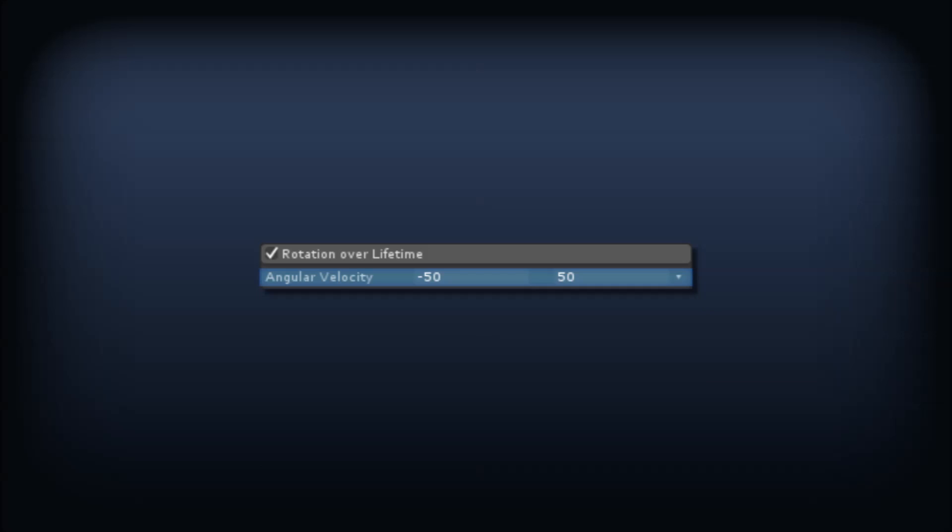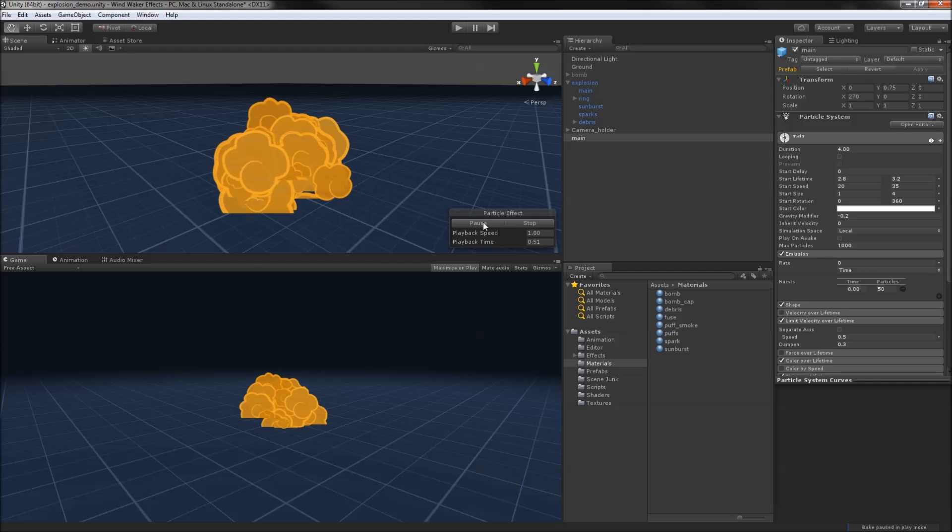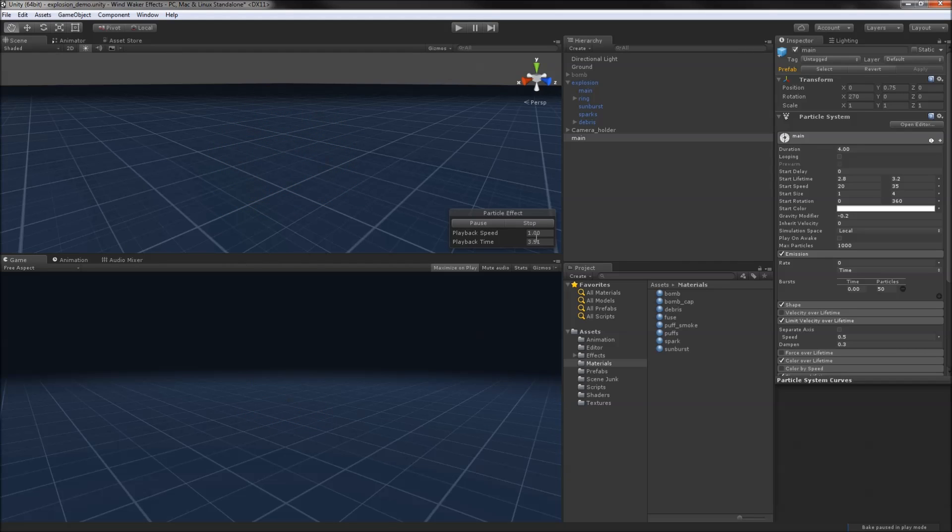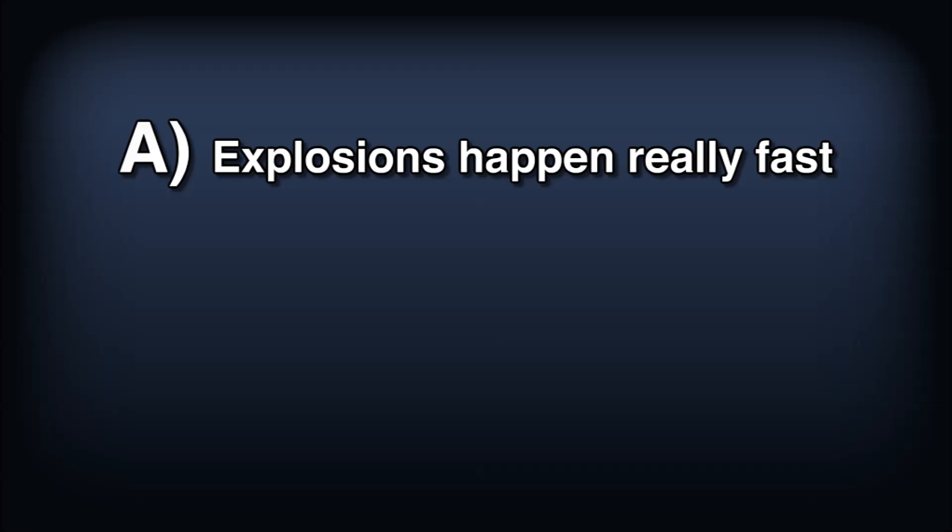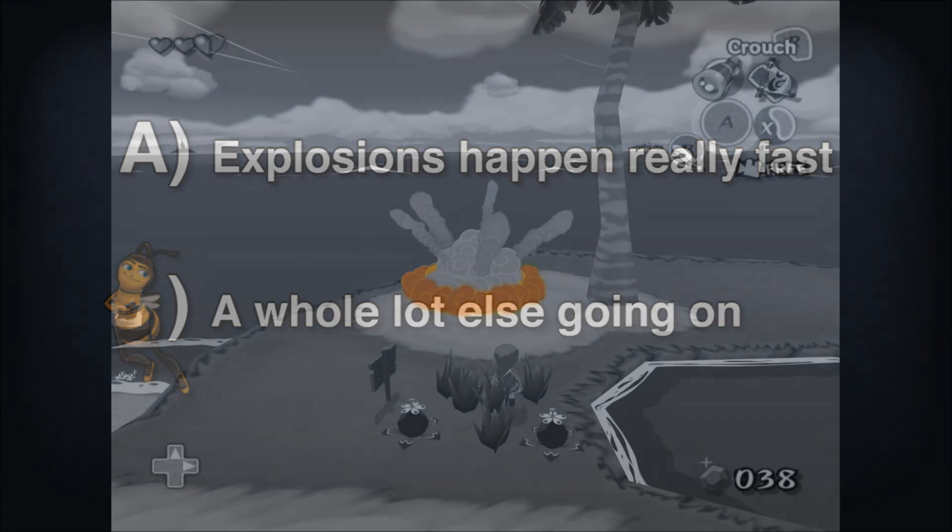That covers the main portion of the blast, and it looks pretty good. We won't worry about the first frame particles popping into existence because A, explosions happen really fast, and B, there's going to be a whole lot else going on.